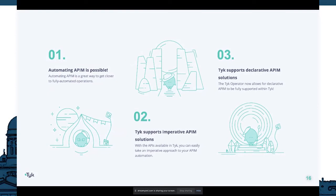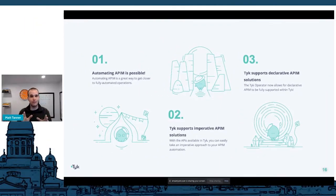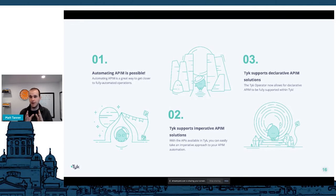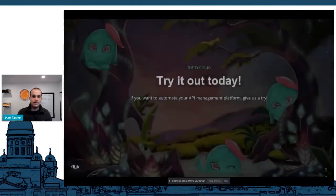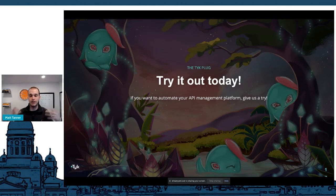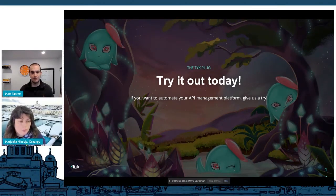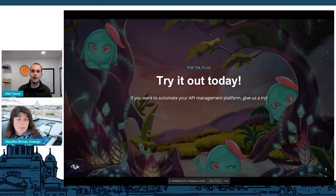To quickly wrap up — key points: number one, automating API management is possible, so you can move away from all that manual configuration. Tyke supports imperative API management solutions if you want to take that automation approach. And Tyke also supports declarative API management solutions. Hopefully you'll be able to apply some of this to your API management strategies. If you want to try it out, check out our Tyke operator on GitHub, give the project a star, and if you want to try out Tyke we can set you up with a free trial.